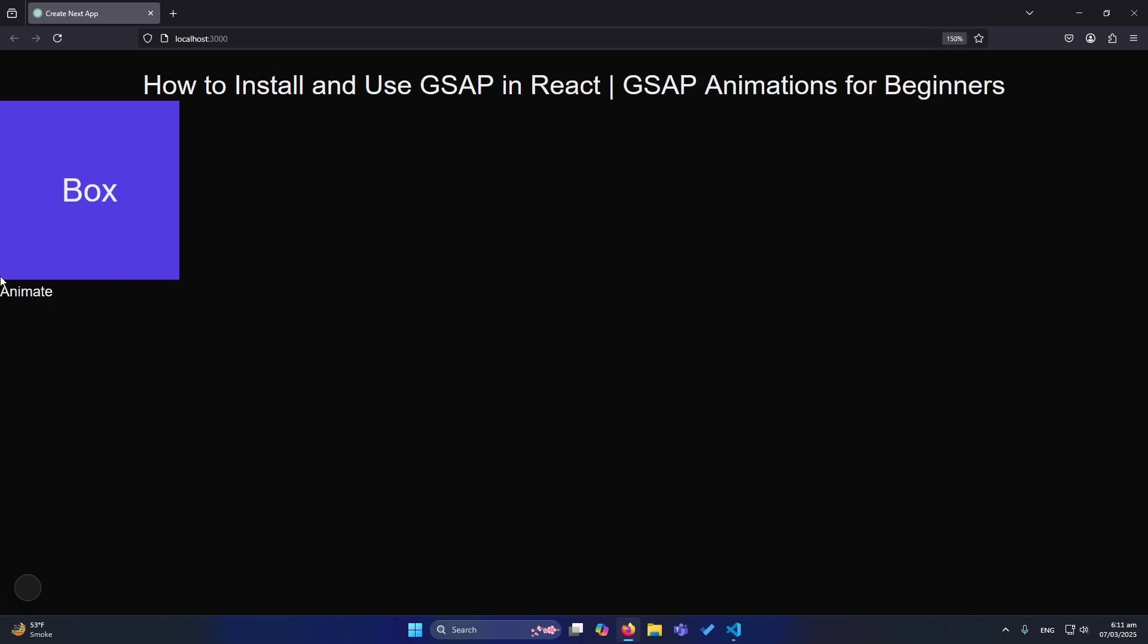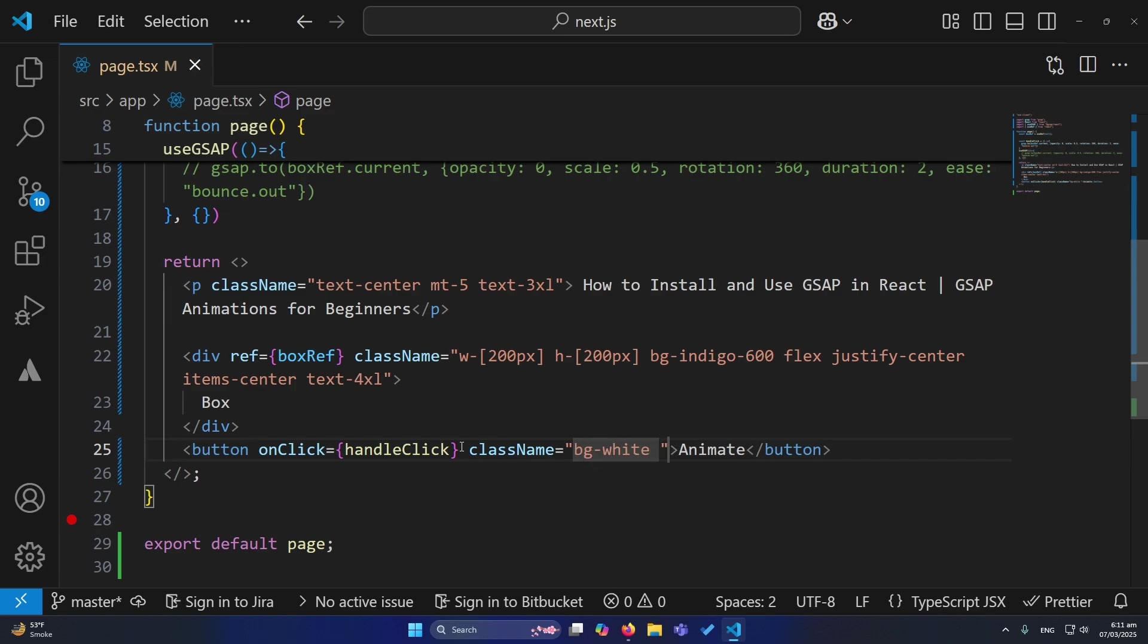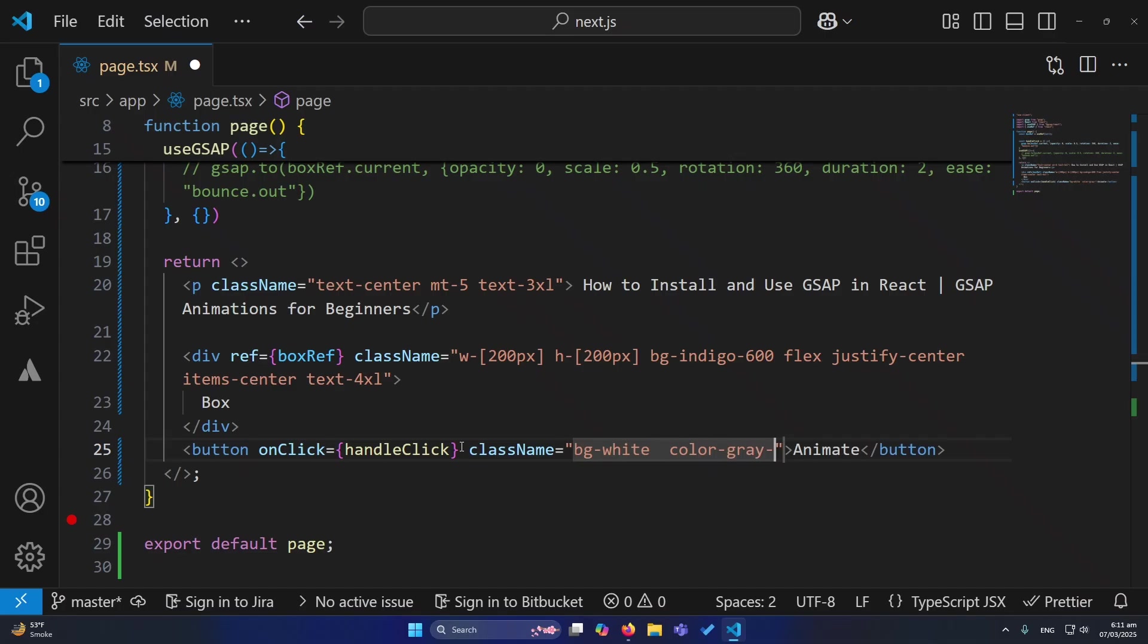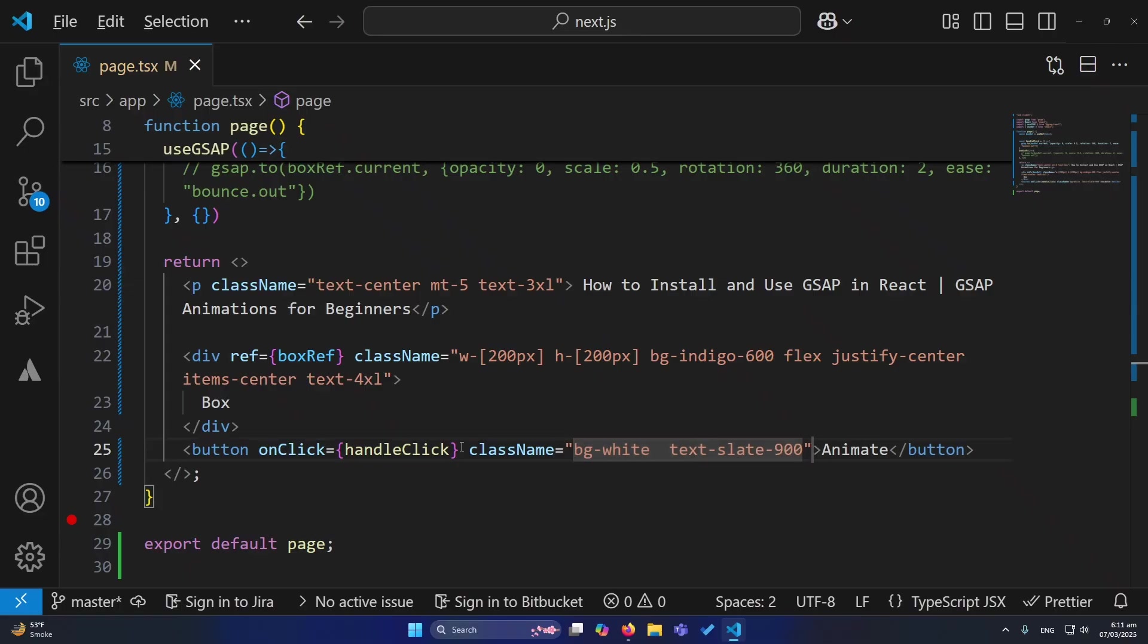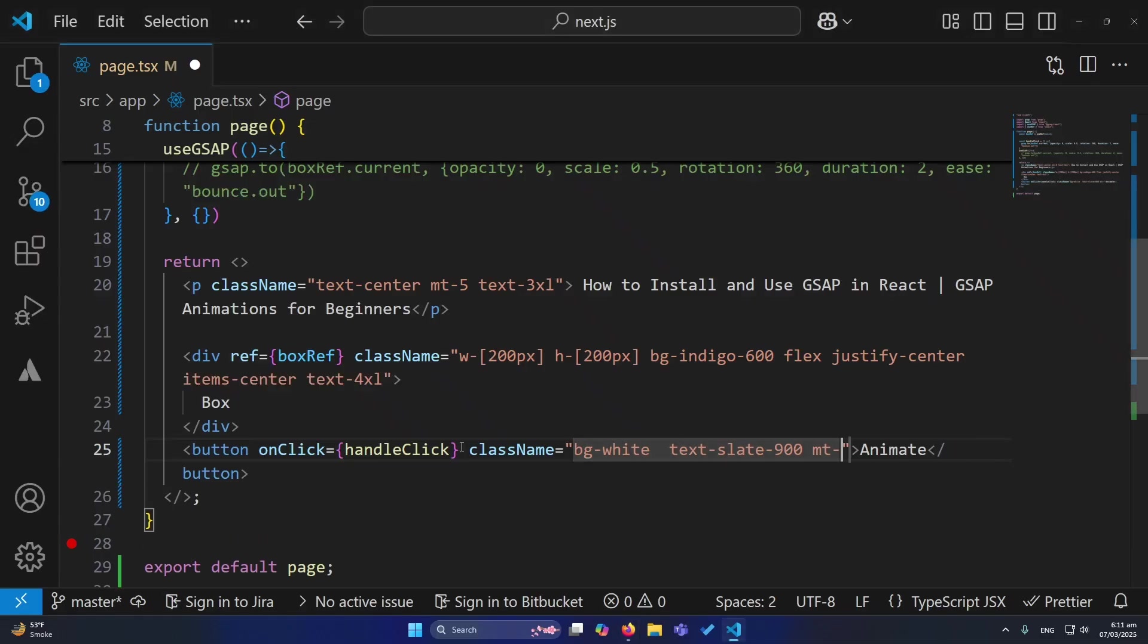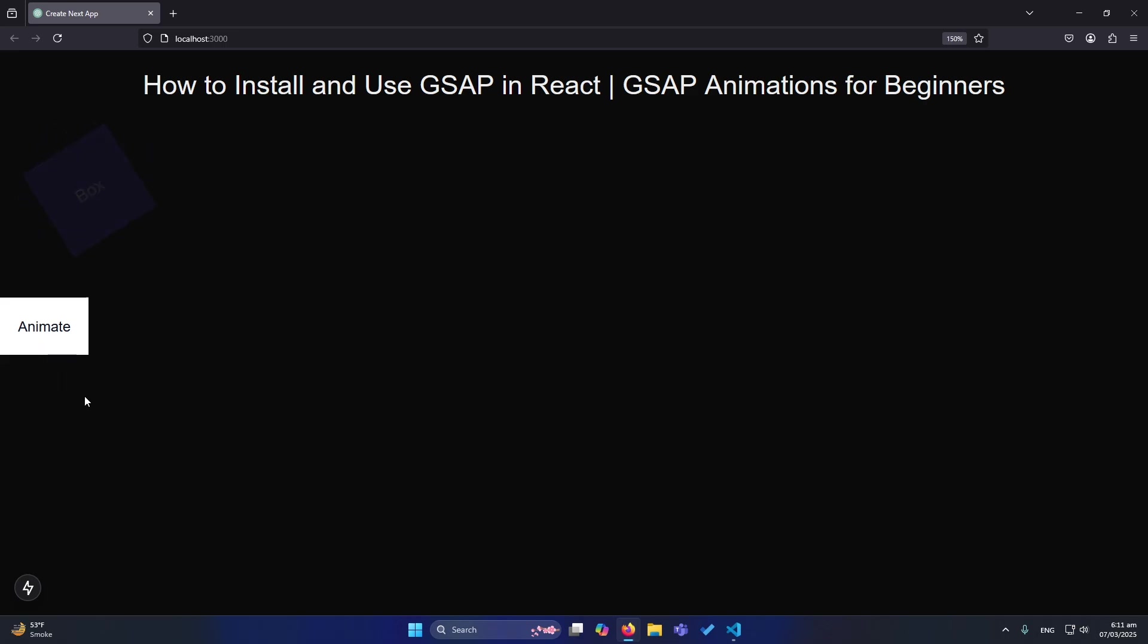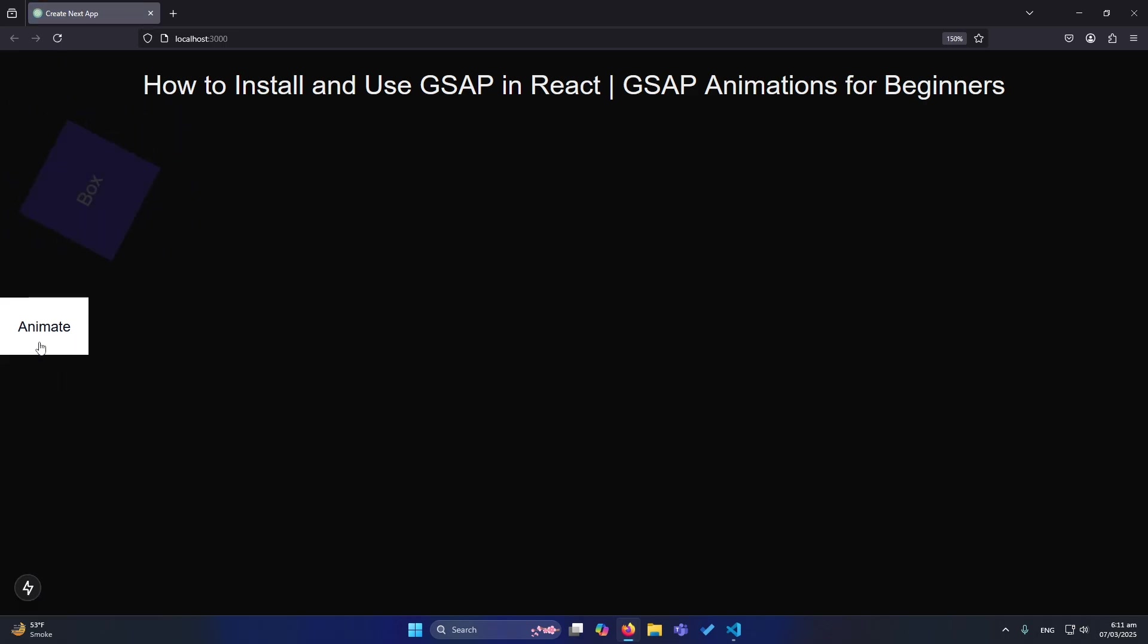Let me zoom in. We can also add some styling to our button like bg-white, text-slate-900, a little bit margin top and a little bit padding. So now you can see that this is our button and this is our box. Let me click on this so you can see that, friends. So this was a final demo of how we can animate elements by using onClick listener on a button. You can see that.